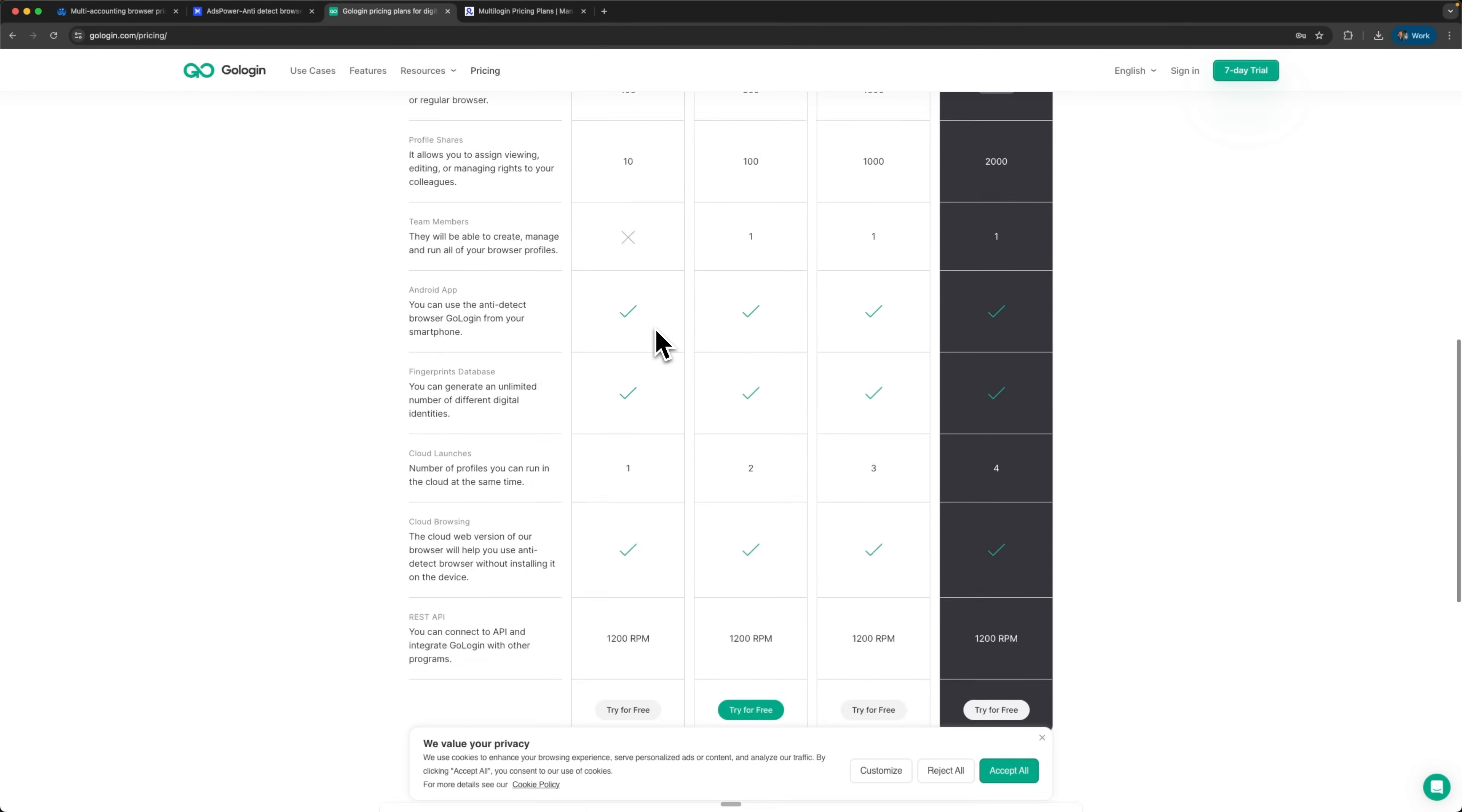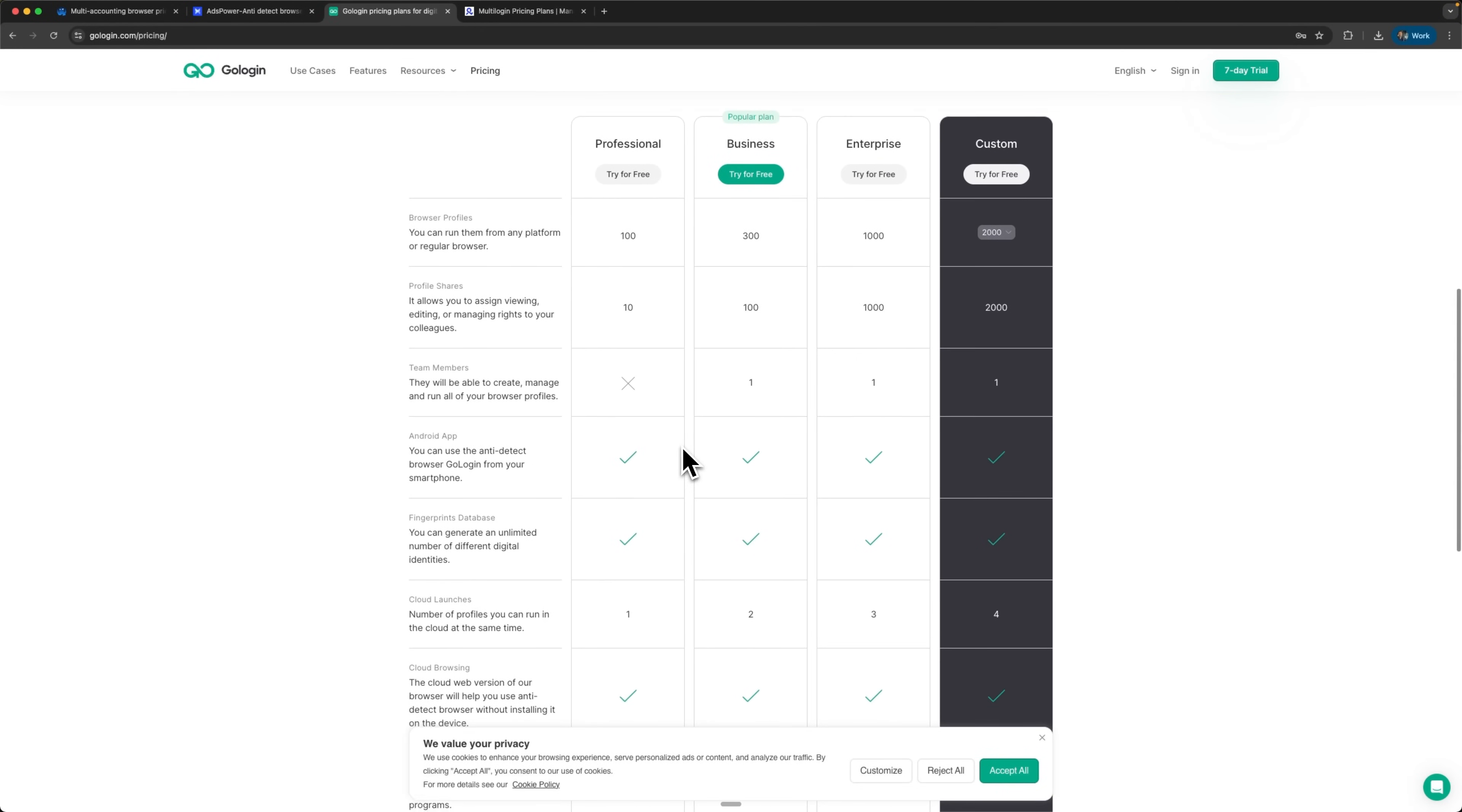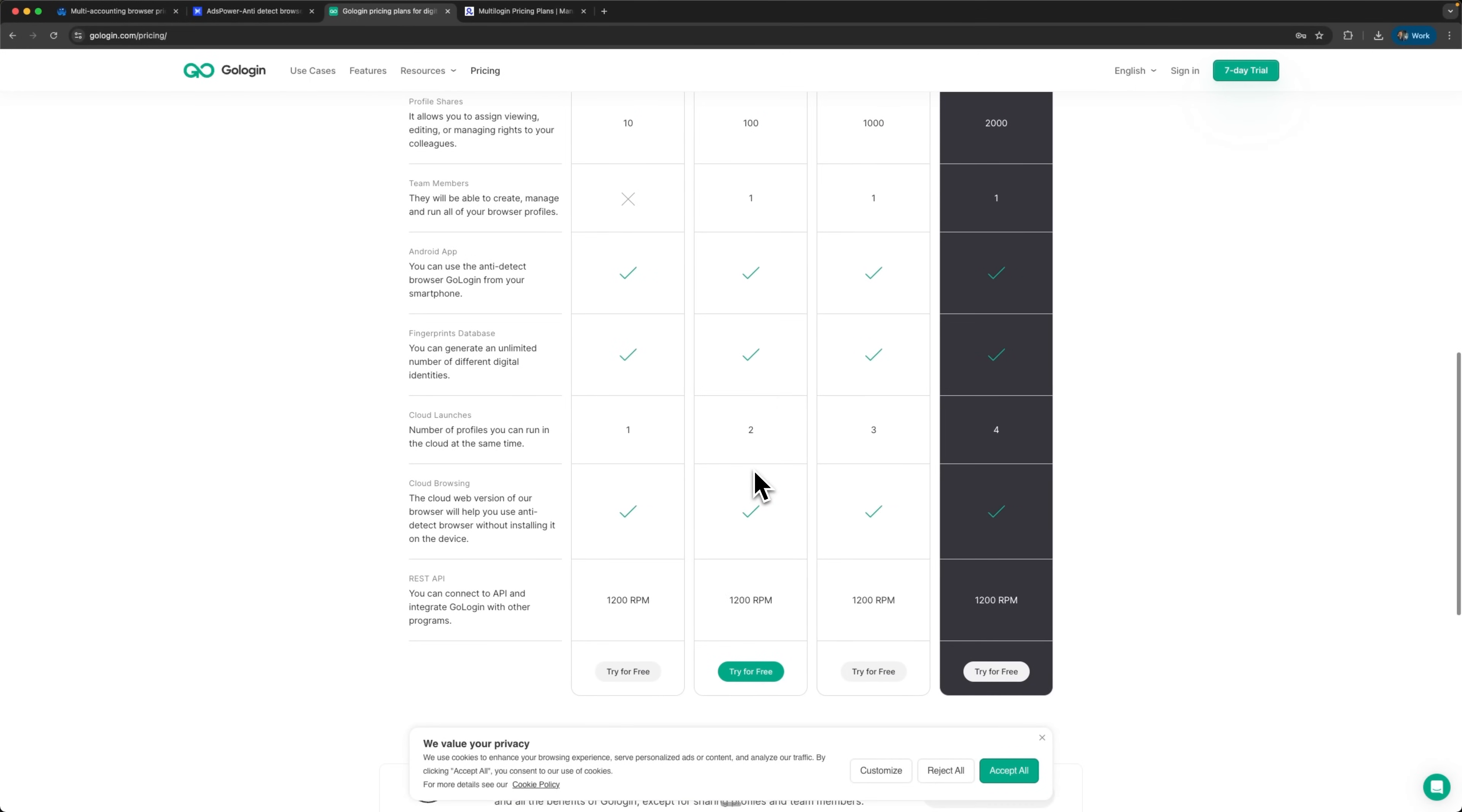GoLogin definitely wins for small businesses committed to yearly payment plans, but unfortunately loses significant ground in team scalability potential. Their restrictive team limitations quickly become problematic as businesses naturally grow and expand operations.